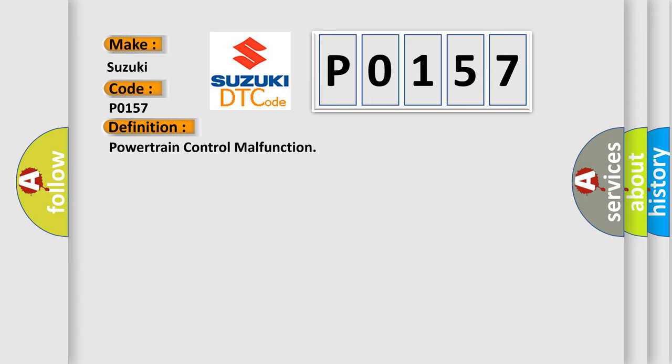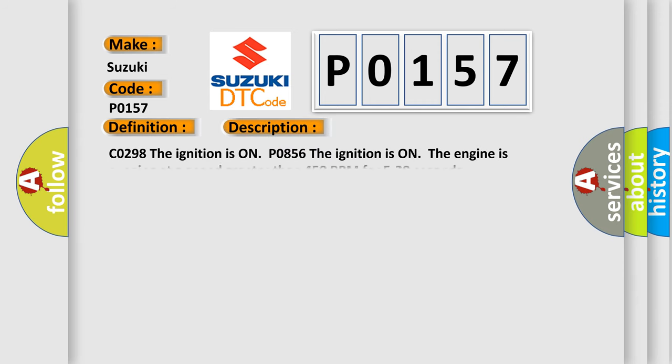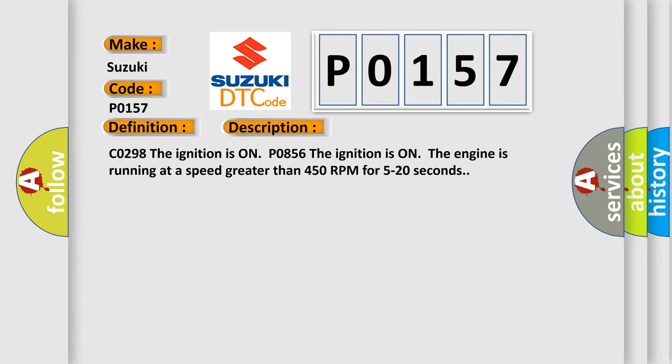And now this is a short description of this DTC code: CO298. The ignition is on, the engine is running at a speed greater than 450 RPM for 5 to 20 seconds.